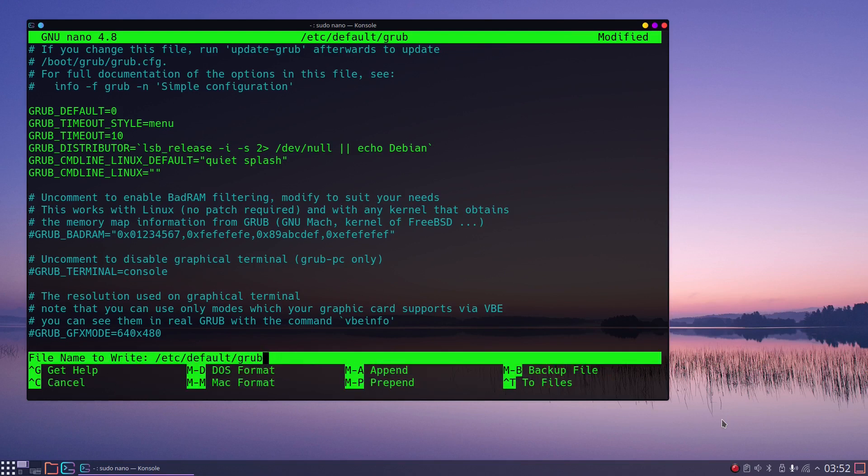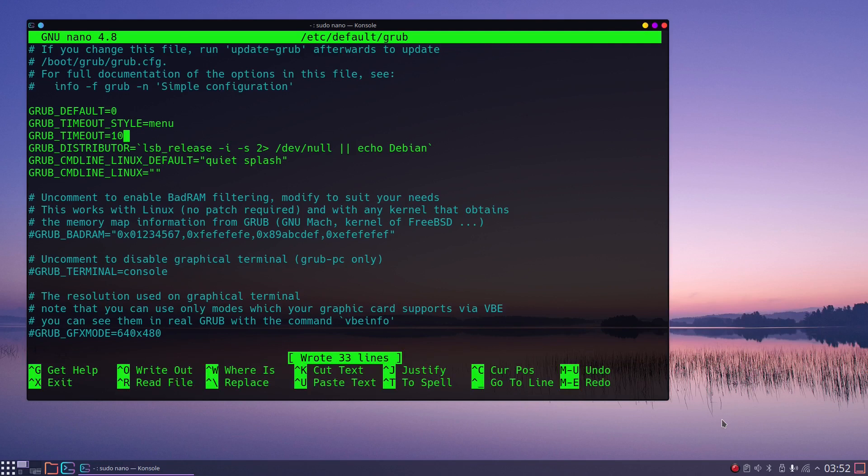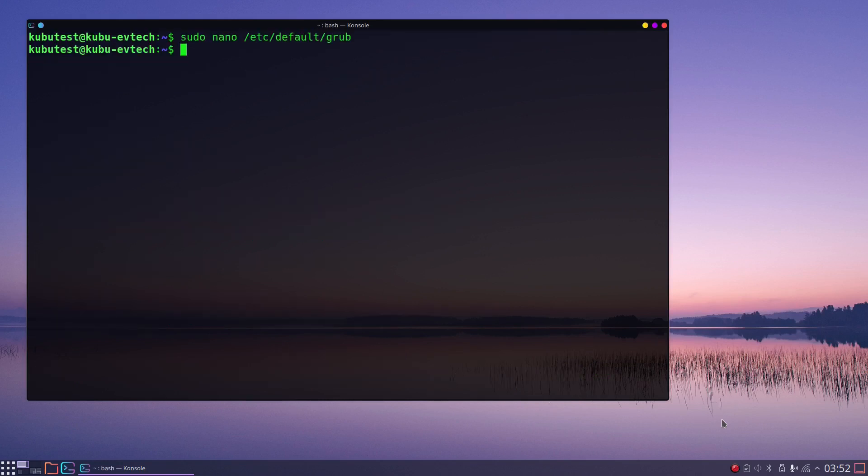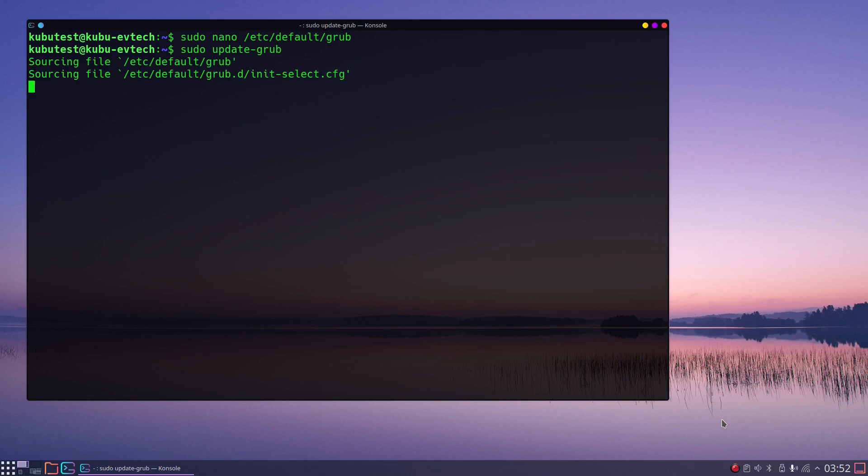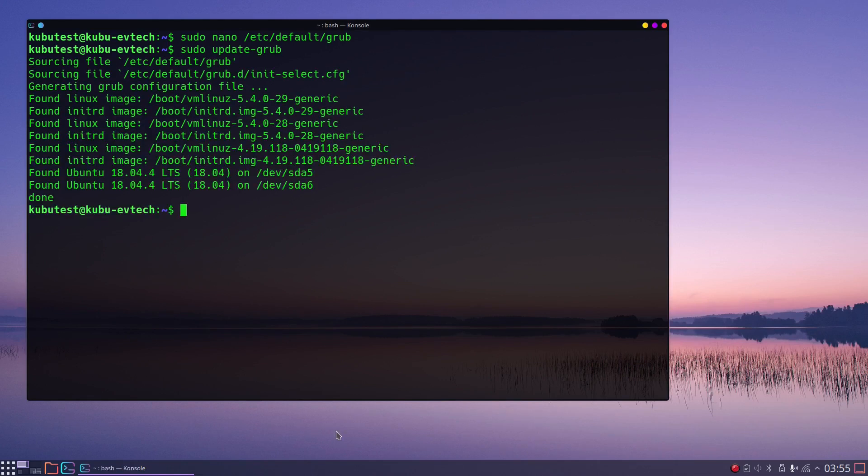Then save the file with Ctrl+O, confirm the filename with Enter, and exit the editor with Ctrl+X. Now we have to generate the GRUB menu again with the command sudo update-grub. Notice that update-grub also scans the system for installed kernels and other bootable operating systems and enters them into the GRUB menu.